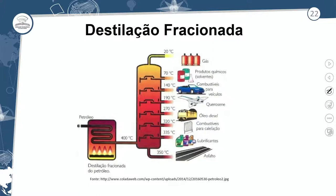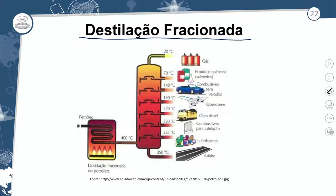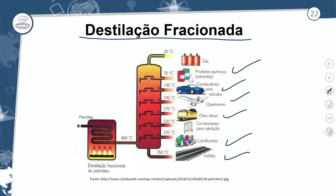A destilação fracionada do petróleo é o período em que se observa a separação do petróleo. Ele vai ser fracionado nessa caldeira em altas temperaturas e aí começa a separação: para o asfalto, para o lubrificante, para os combustíveis — óleo diesel, querosene, combustíveis para veículo, produtos químicos, gás. Para cada tipo de produto existe essa separação chamada fracionada, que passa por uma determinada temperatura e grau de aquecimento para preparar o petróleo para ser utilizado de diferentes maneiras.